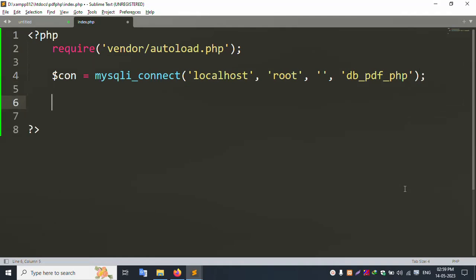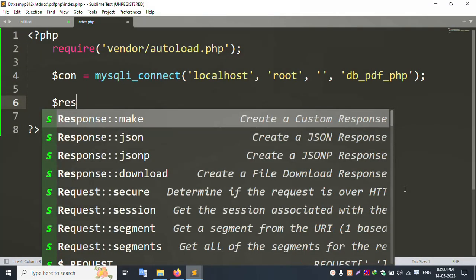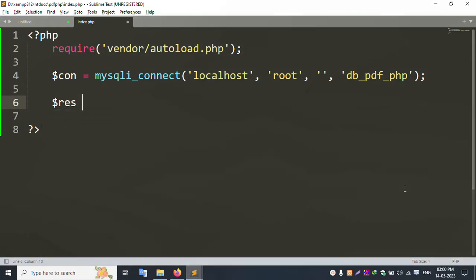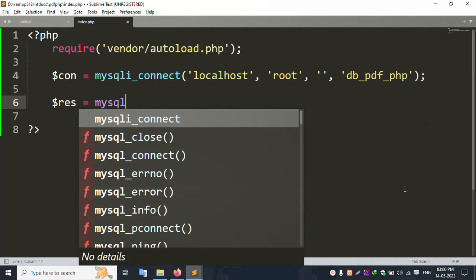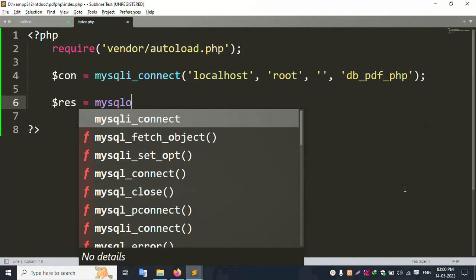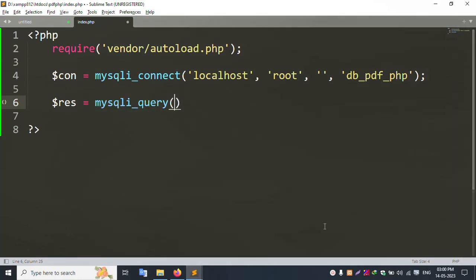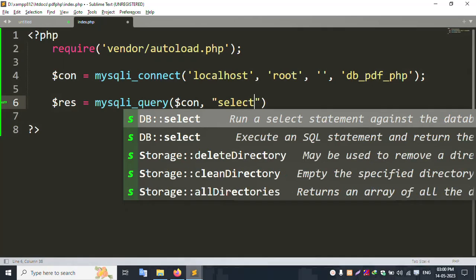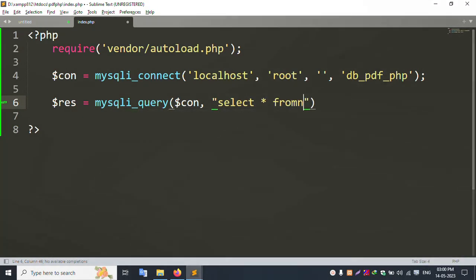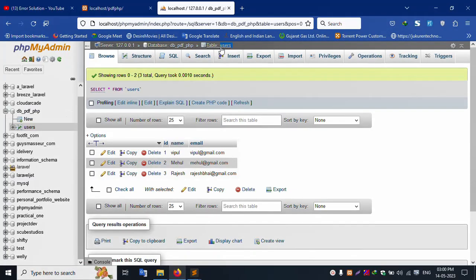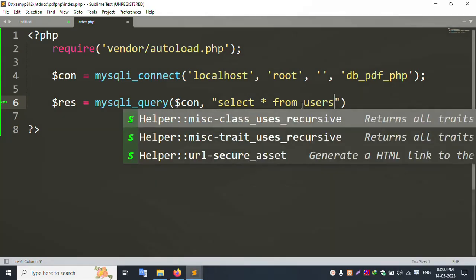Next, create a new variable $result using mysqli_query. Pass $con and the SQL query: SELECT * FROM users. Successfully set the query result in the $result variable.